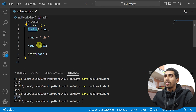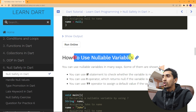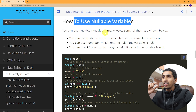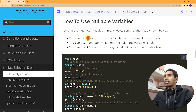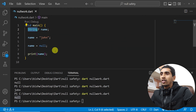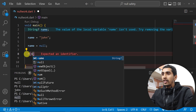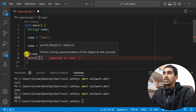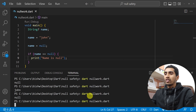Now let's look at how to use a nullable variable. There are generally three ways: using an if condition, using the exclamation mark operator, and using the double question mark operator. First, using an if condition: `if (name == null) { print('name is null'); }`. If you run the program with name set to null, you will see 'name is null' printed.